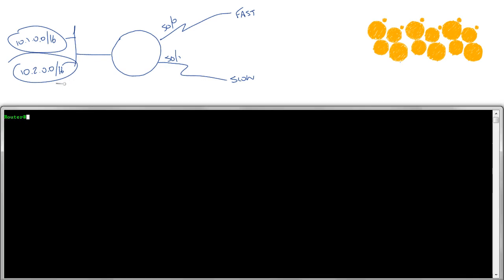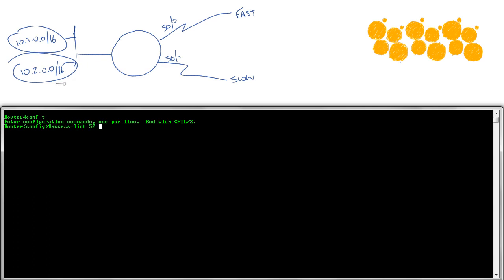I'm going to jump into the router right here. Virtually no configuration on this thing at all. I'm going to create an access list. I'm going to say access list 50, permit 10.1.0.0 0.0.255.255. That's going to identify the source that I'm coming from.